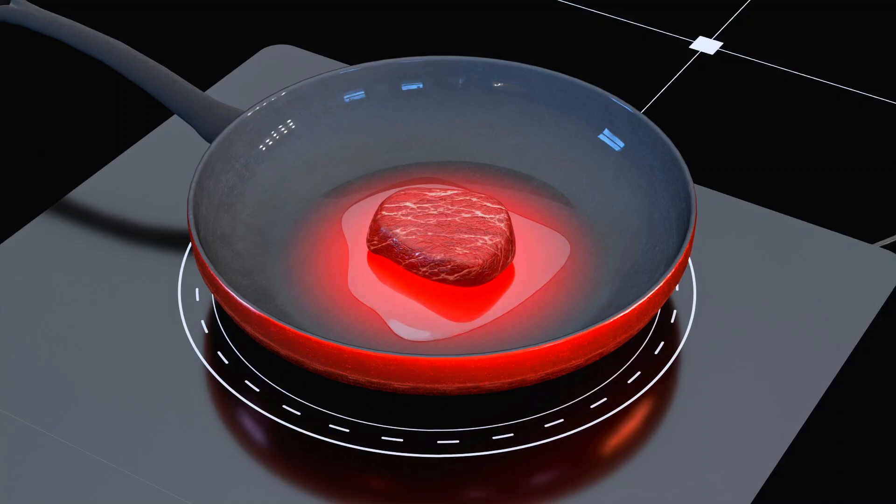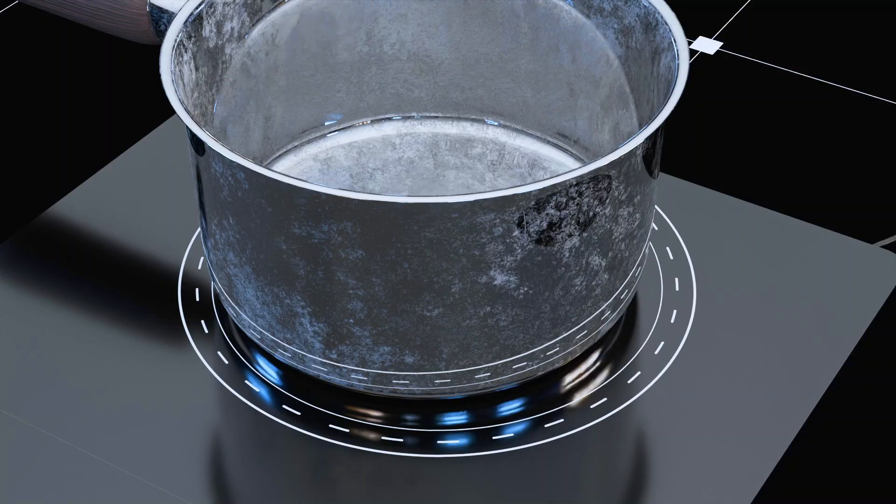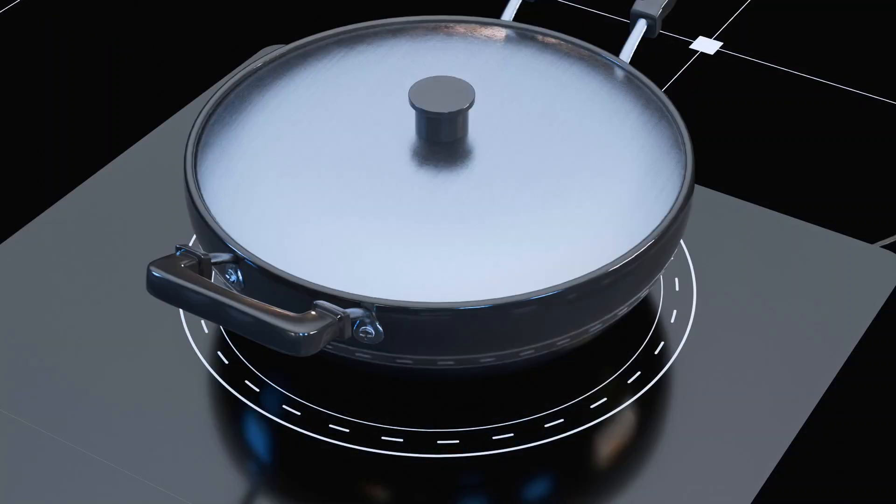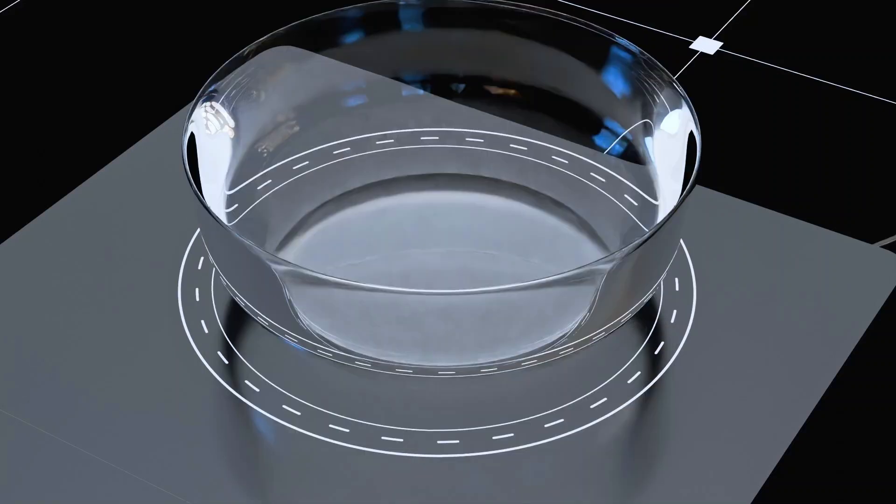For induction cooking, the cookware must be made from ferromagnetic substances like iron or an alloy of ferromagnetic substances. Cookware made from glass or pure copper won't work as they are not ferromagnetic.